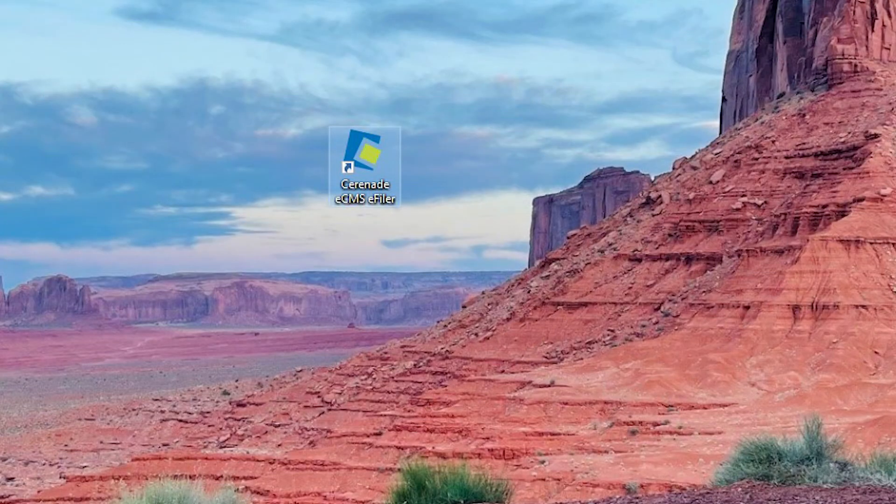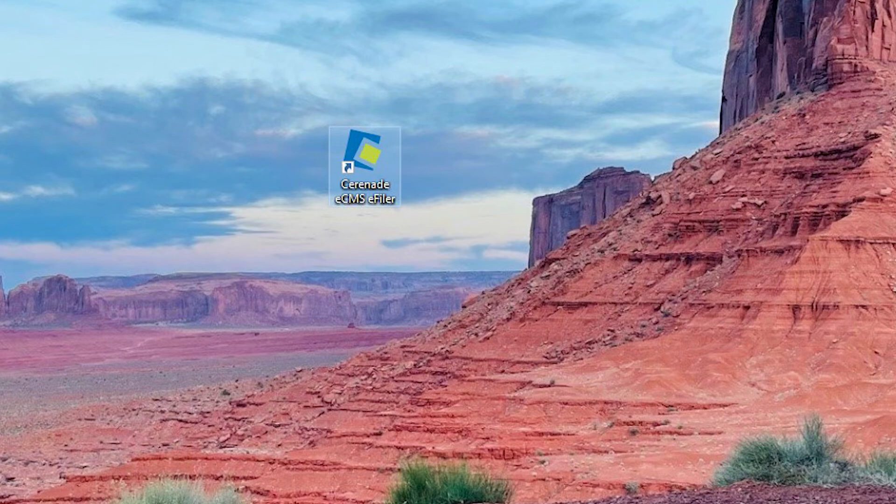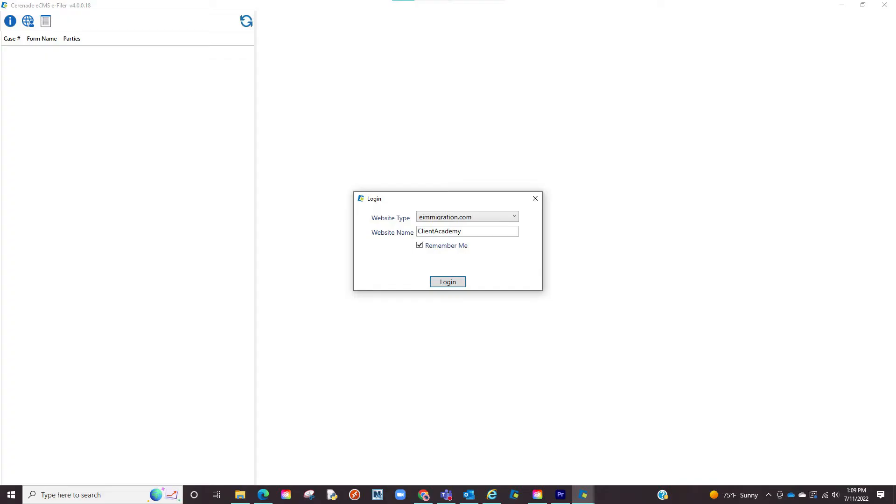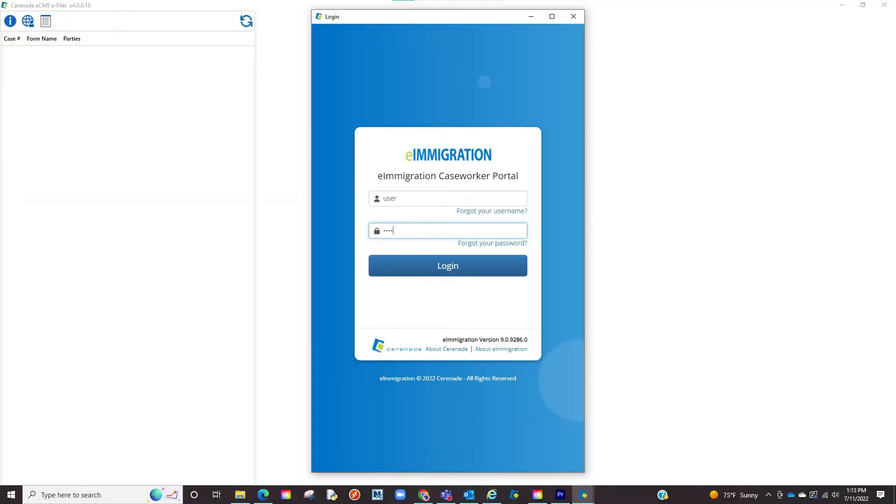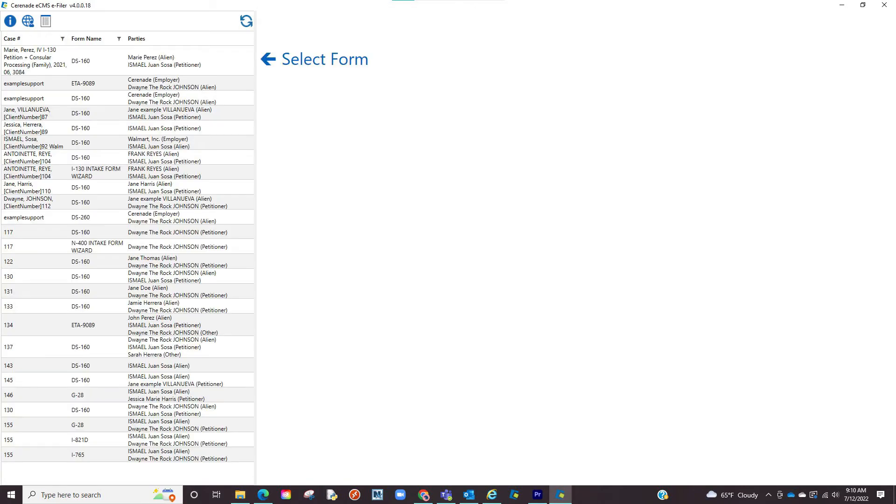Once the e-filer is downloaded to your PC, you can locate it on your computer and click to open the application. You will be asked to input your website, which is applied on the e-filing page we just saw in the caseworker portal, and you will then be asked to input your login credentials. Once logged in, you will see your scheduled forms.